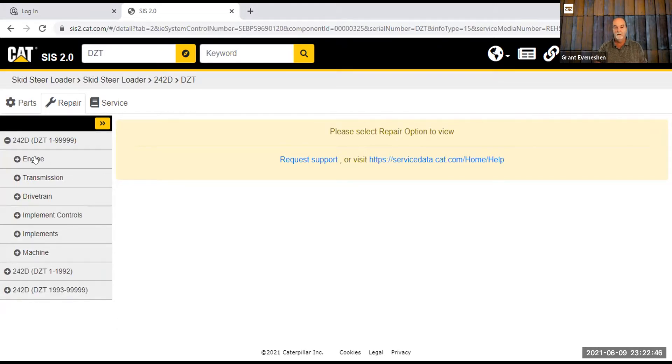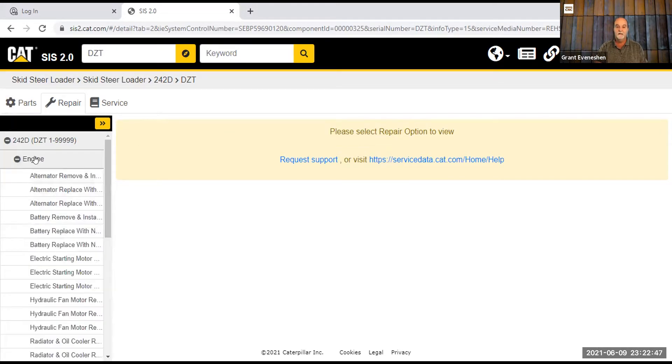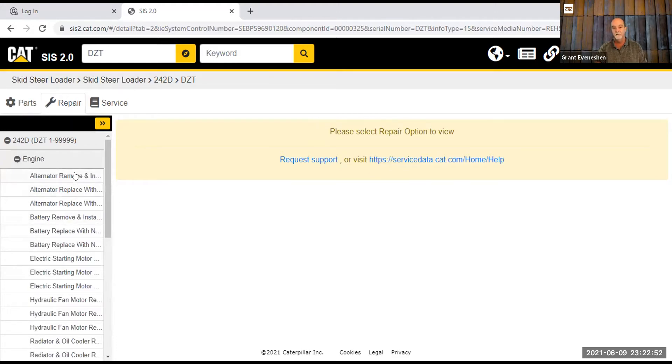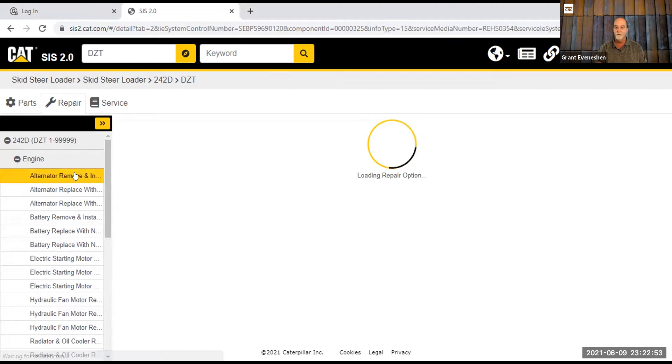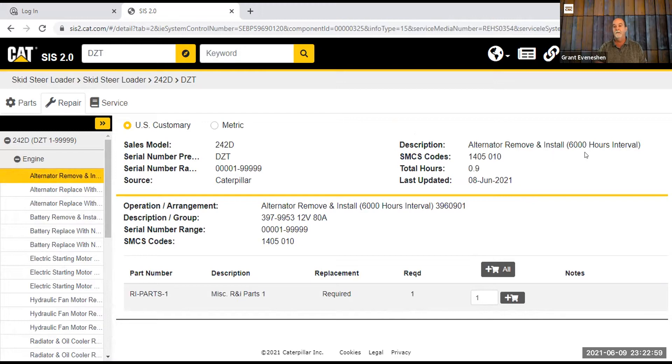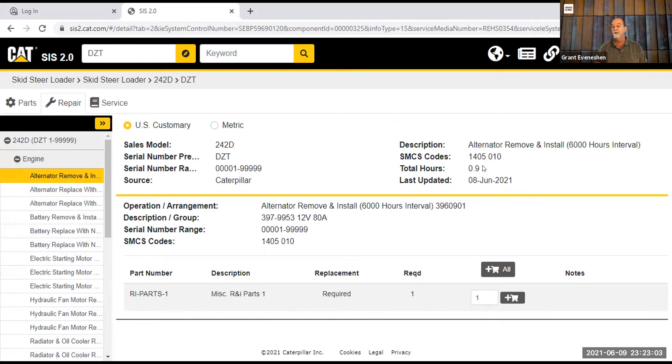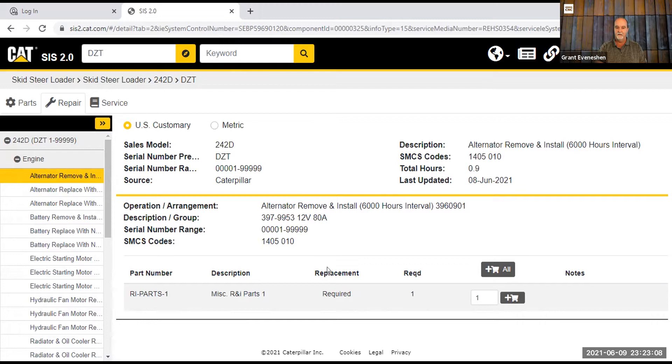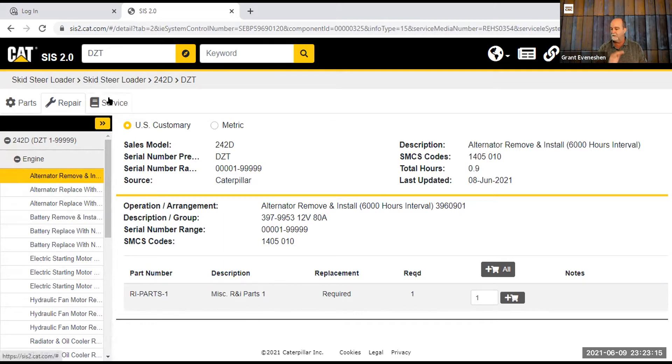So this is not going to give you as much information as you expect. So there's alternator remove and install. So let's go to that one. It's going to tell me that this is what it is. It should actually have to be done every 6,000 hours. It should take 0.9 of an hour. That's the flat rate time or the warranty pay time. And then it'll show you extra parts that are needed, this sort of thing.